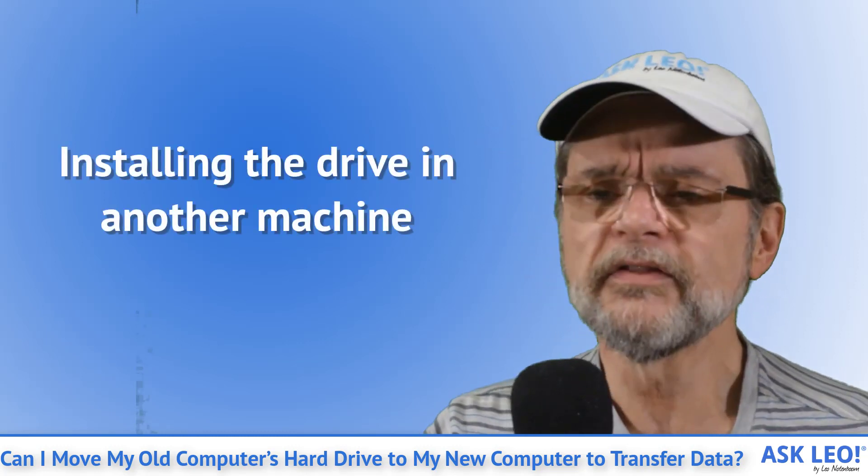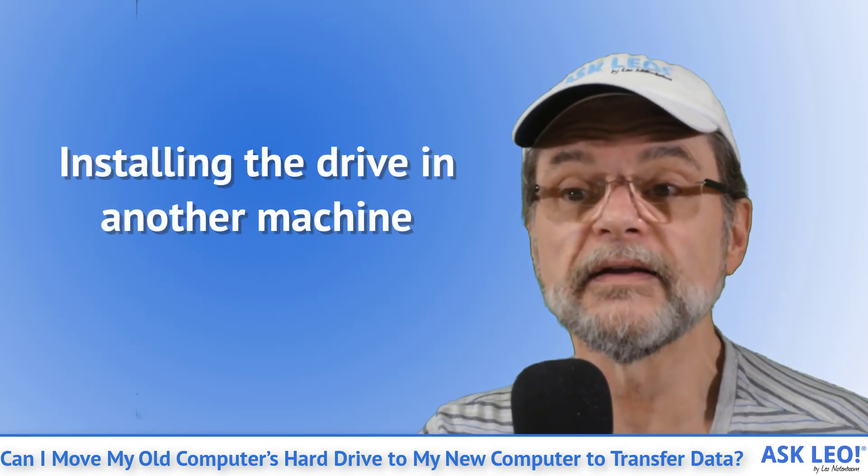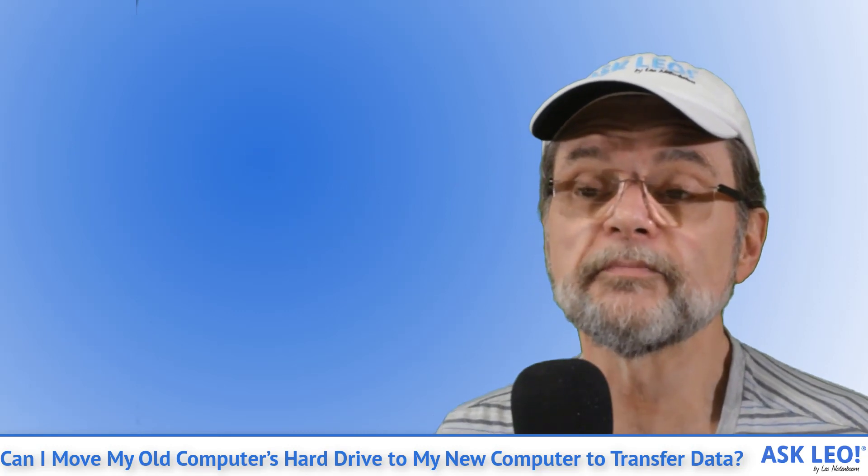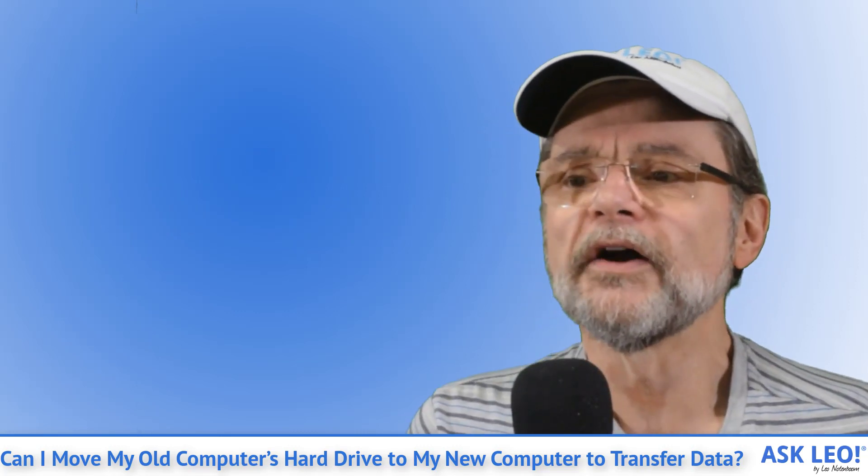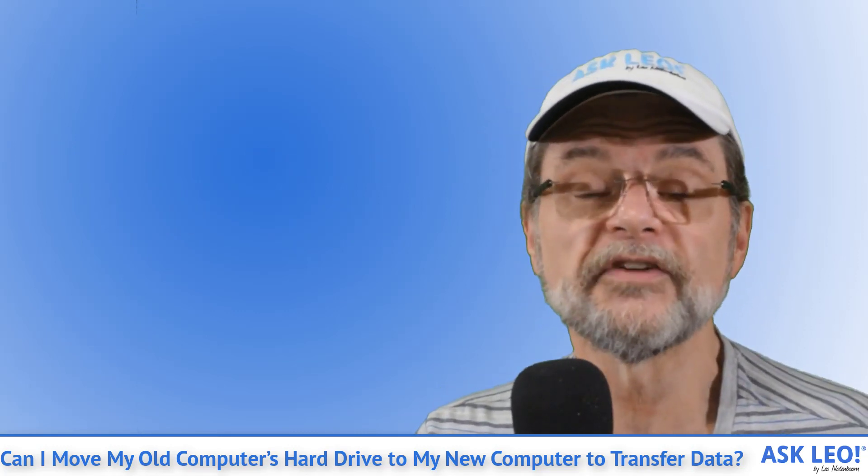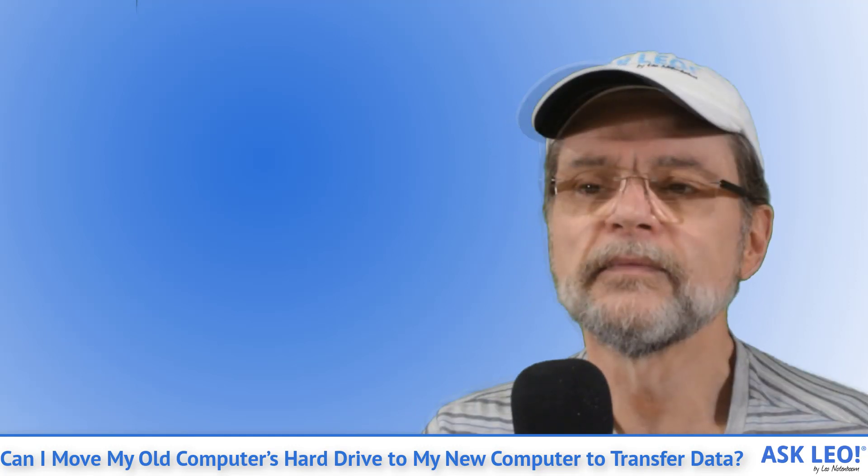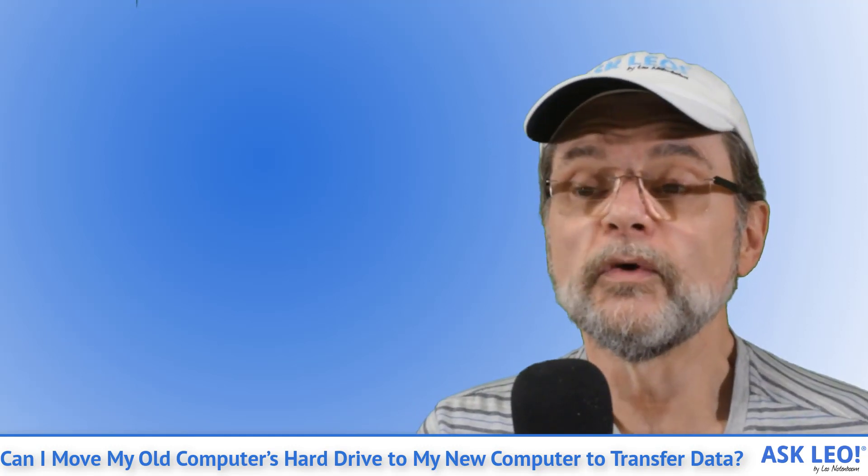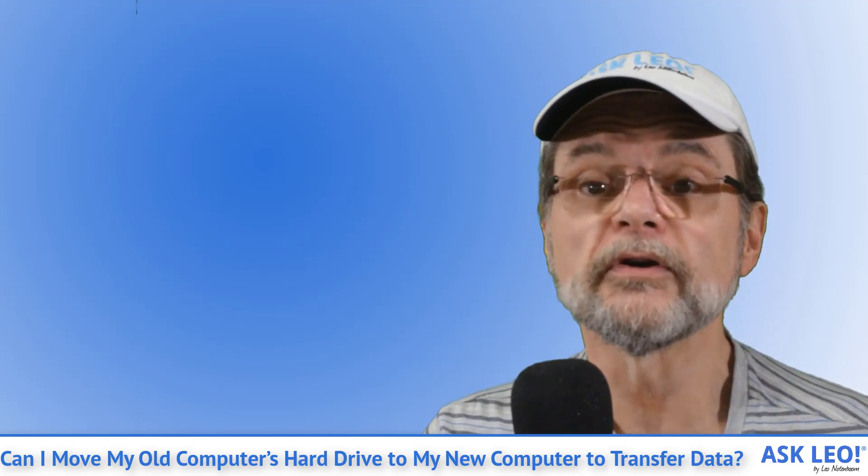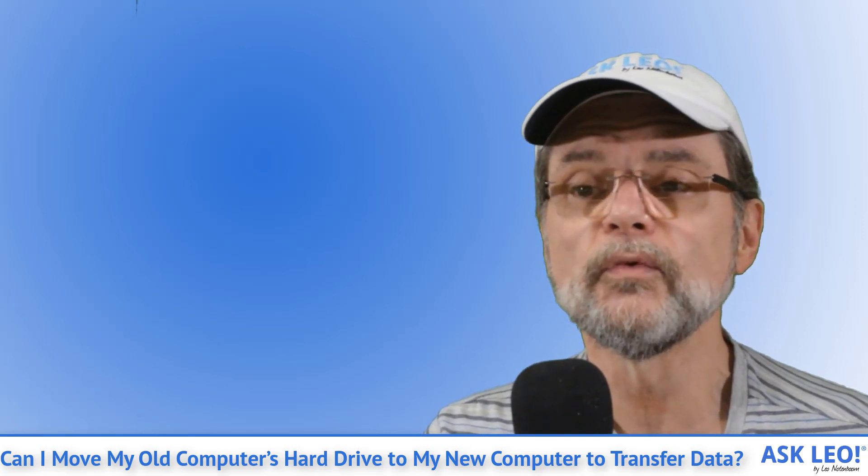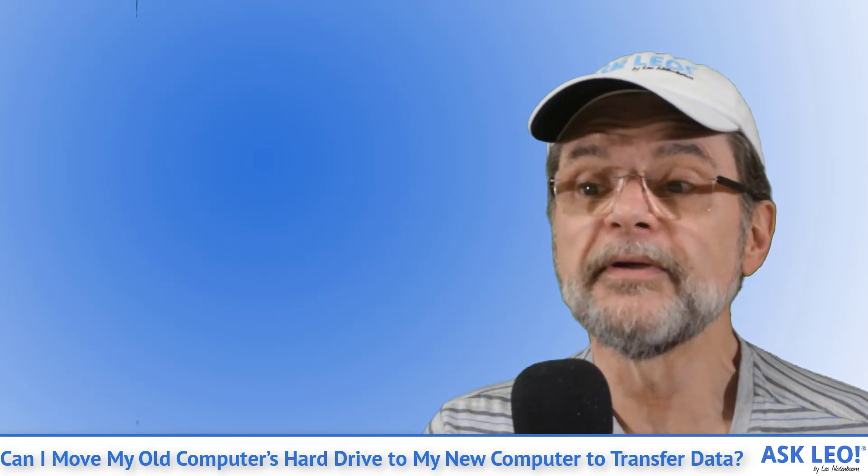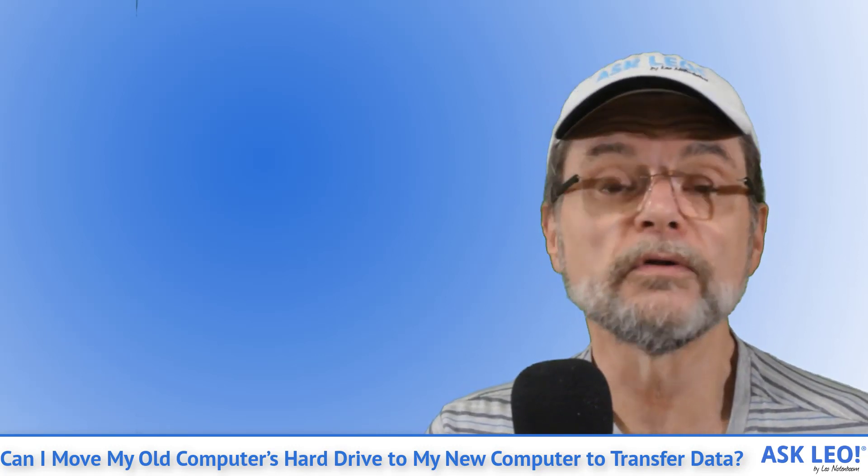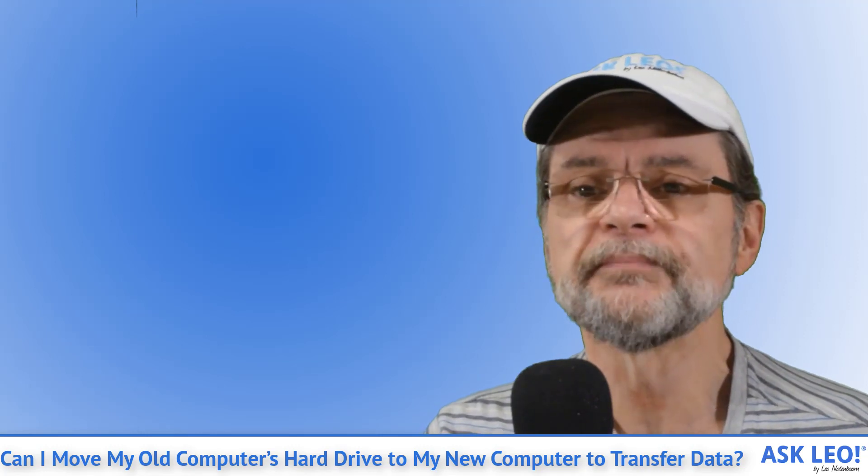Installing the drive in another machine. This is a fairly common approach used by computer geeks. We'll take a hard drive from an old computer and install it as the second drive in a new one. What used to appear as the C drive on the old computer might now appear as the D drive on the new one. Once it's set up, copying files from old to new is easy and fast.